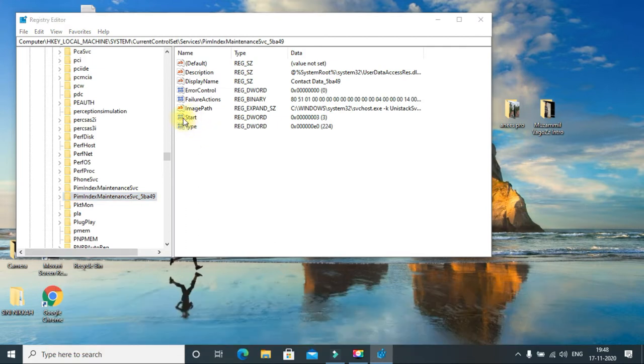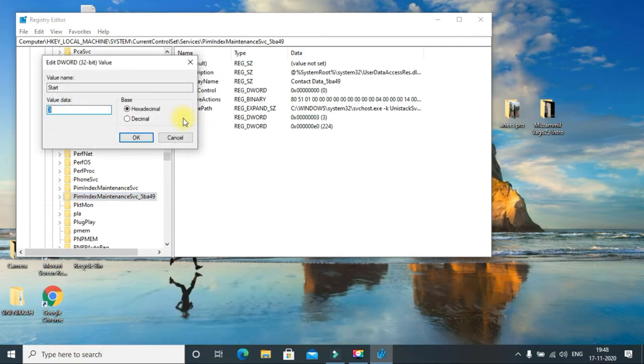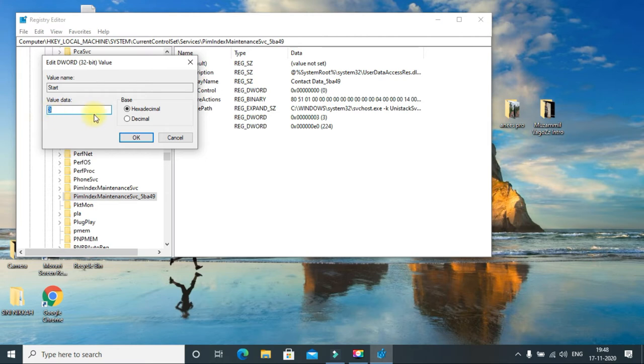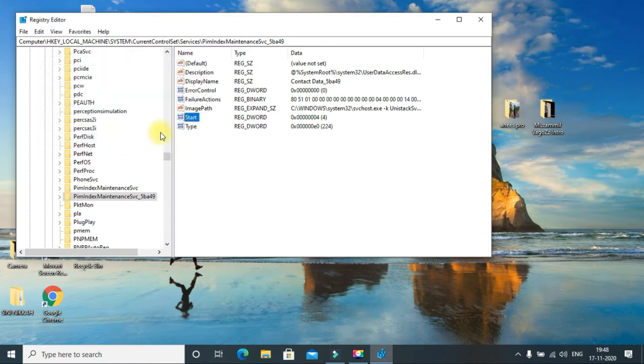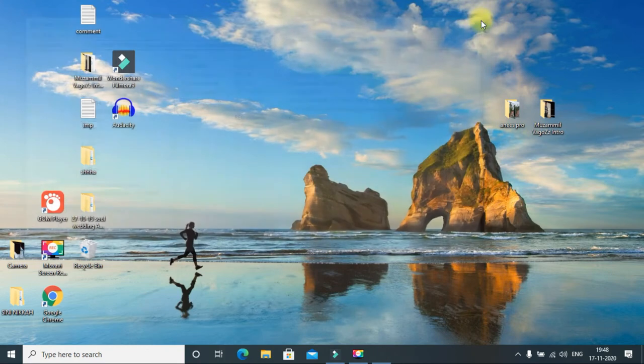You can see here Start - just double-click it. The value is currently 3, which means manual, and 2 means automatic. But you need to disable it, so type 4 and click okay. Then close the app and restart your computer.